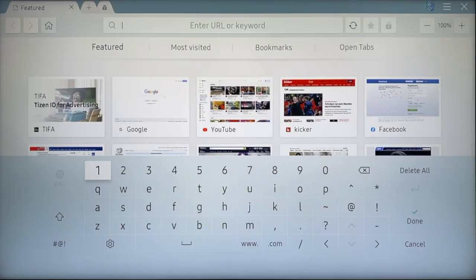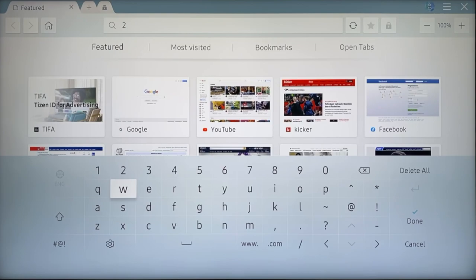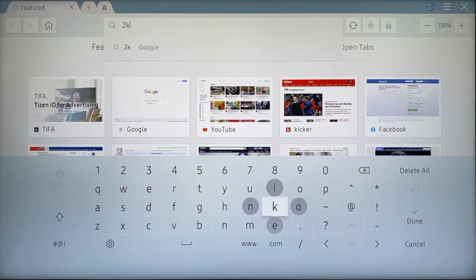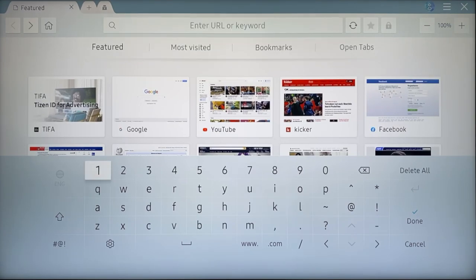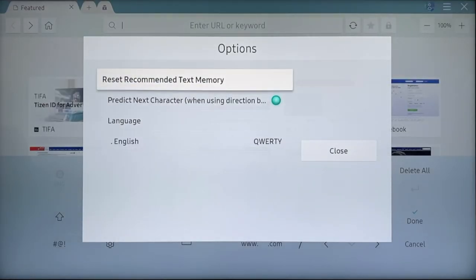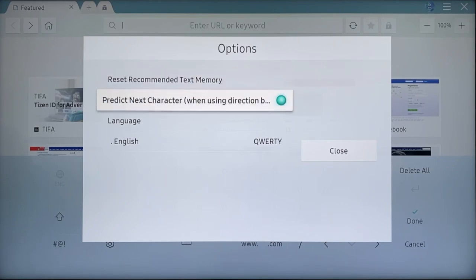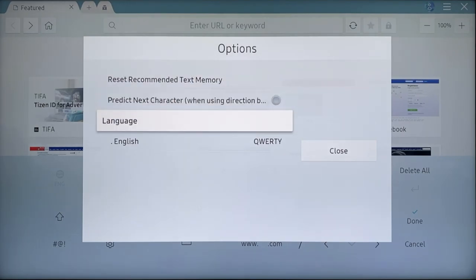If you operate the keyboard with the remote control, suggestions for the next letter are displayed by artificial intelligence. This function should improve over time through personal input. Personally, however, I could never get used to this function and have always switched it off with the settings icon under Predict Next Character.